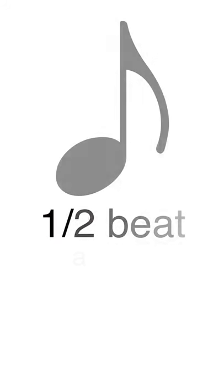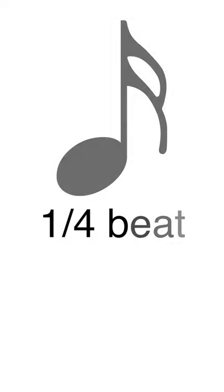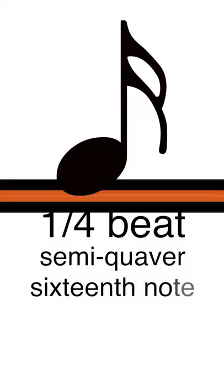A half-beat note is called a quaver or eighth note, and a quarter-beat note is called a semi-quaver or sixteenth note.